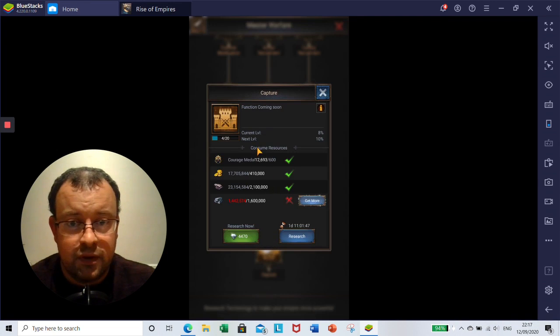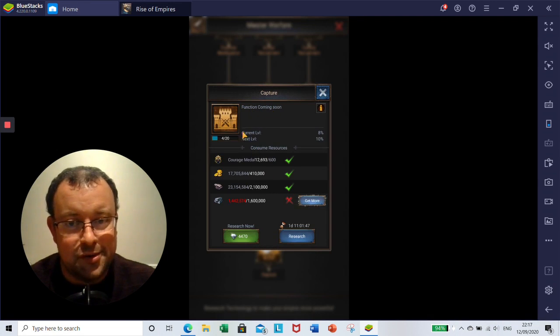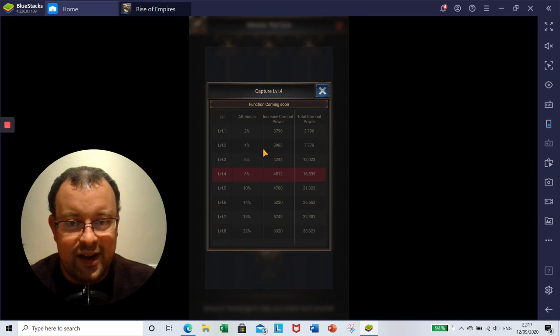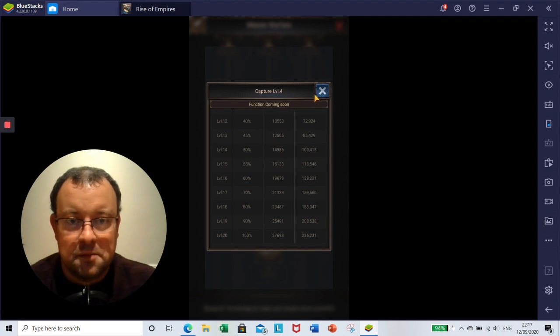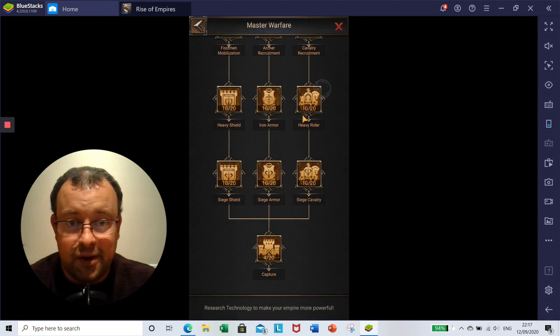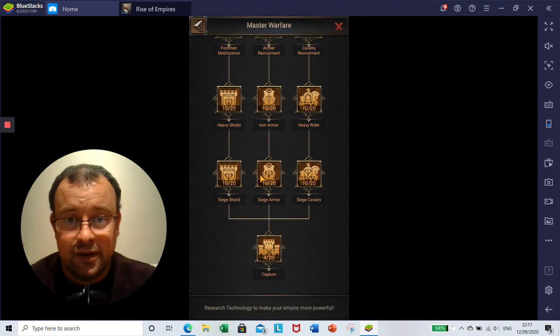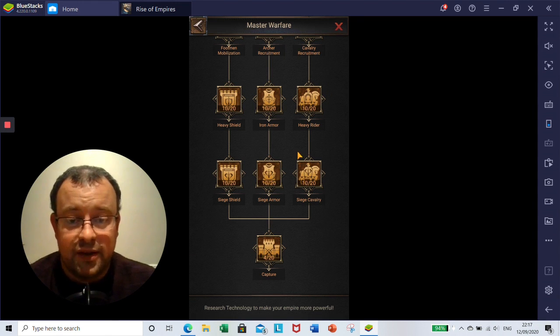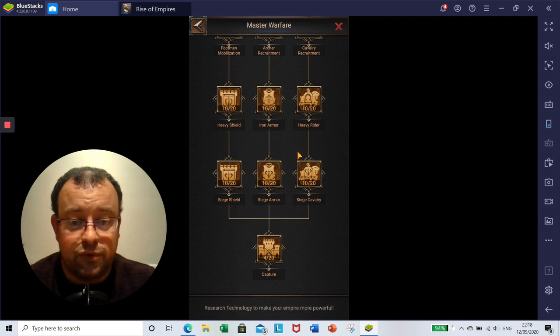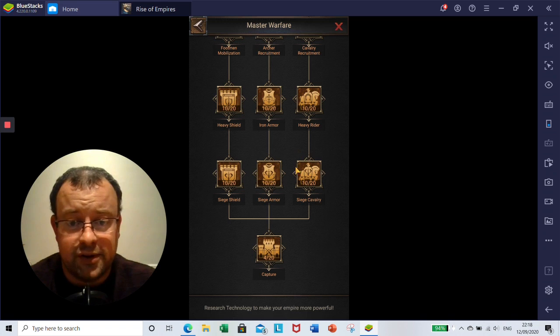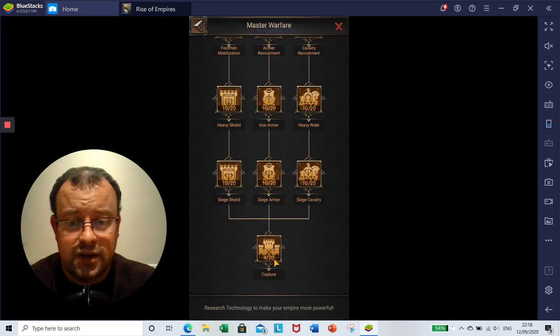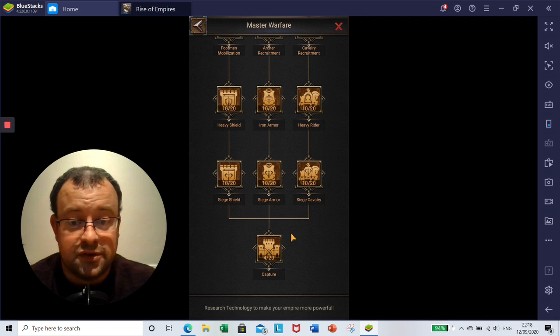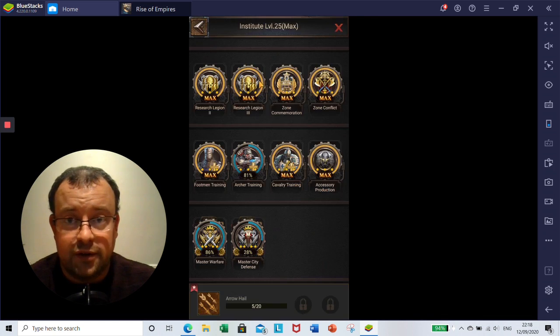And then lastly, oddly, Capture. Function coming soon. And I've done four elements of this. Attributes for up to 100% bonus, but it doesn't say what it does. I know people that have finished Master Warfare, but I'm not sure. There's no one in our alliance that has finished it yet. And I don't know what this capture does, I'm afraid. So answers on a postcard, folks.